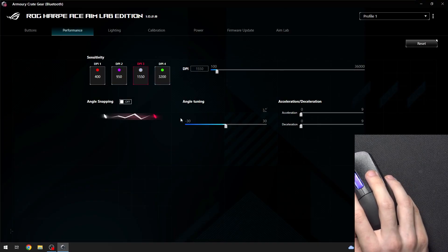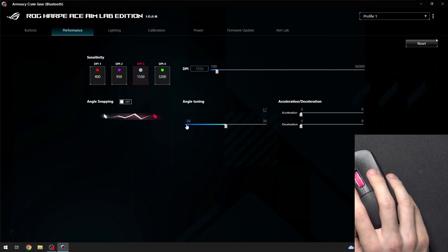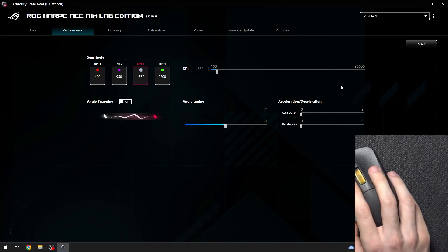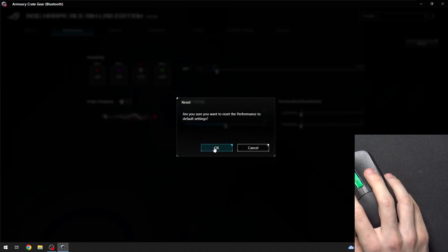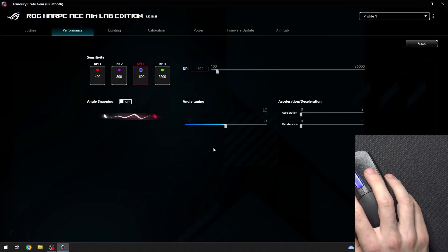You can also adjust other settings here and if you want you can also click on reset and click on OK and it will reset the performance settings to default.